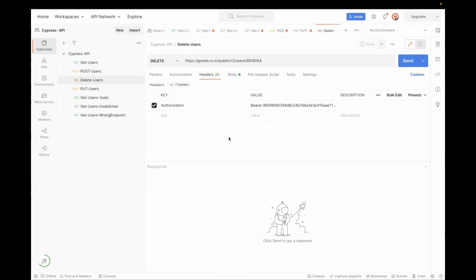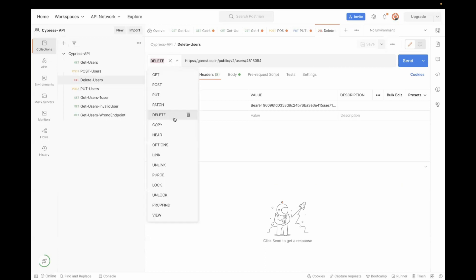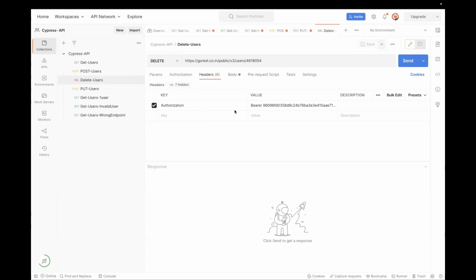In this DELETE call, our HTTP method is DELETE. We are passing the mandatory header, which is the bearer token. And in the URL, we are adding the user ID which we copied from the POST user response. So when we are creating a user, we get the ID from that response — you just copy the ID and pass it inside the URL of your DELETE call and then send the request.